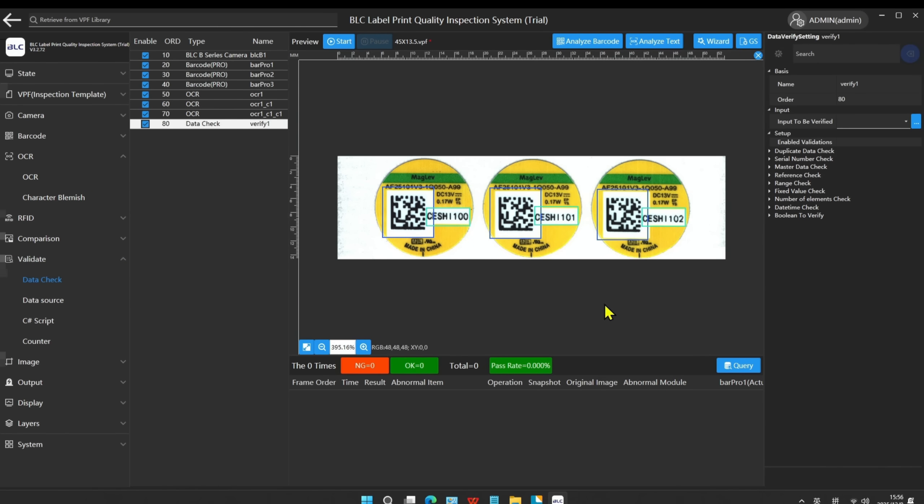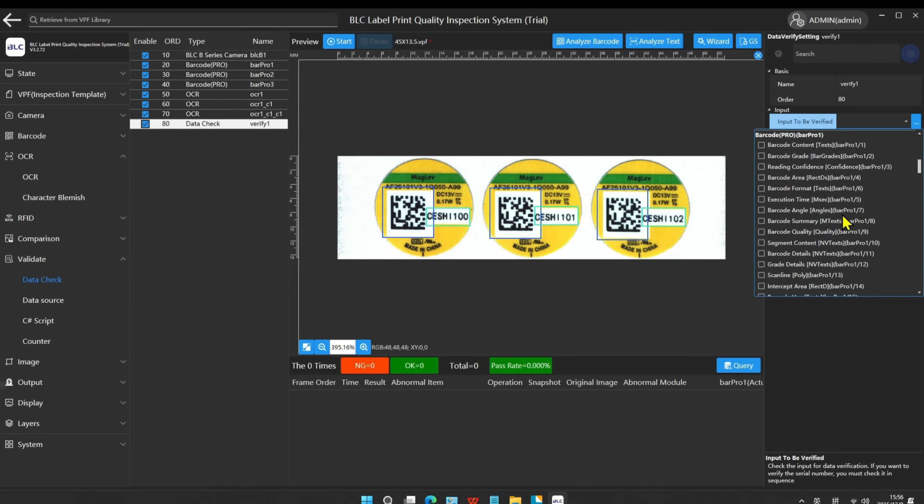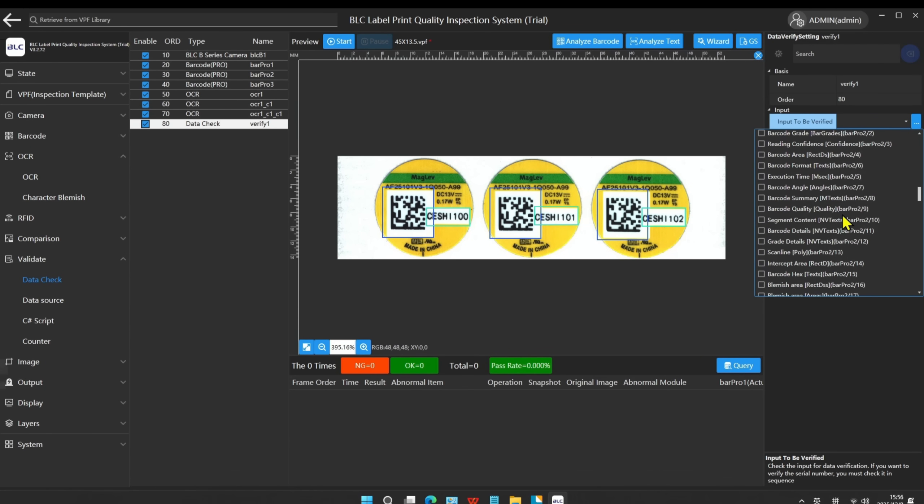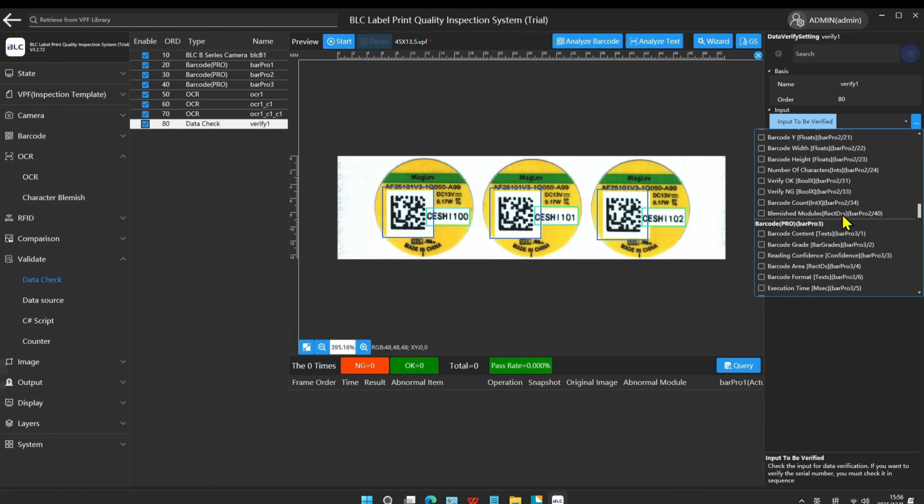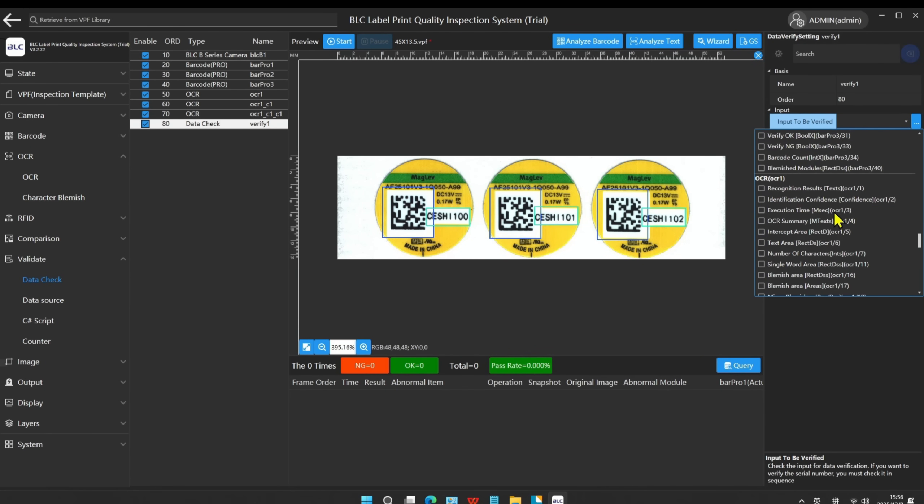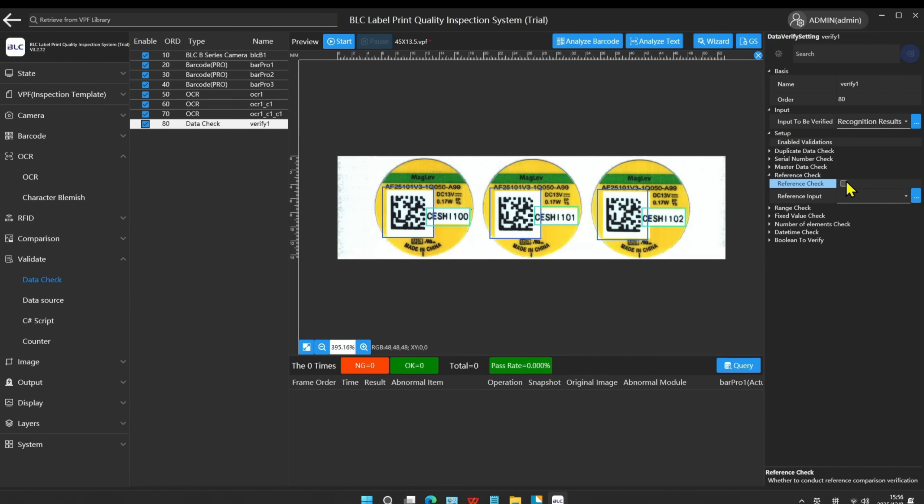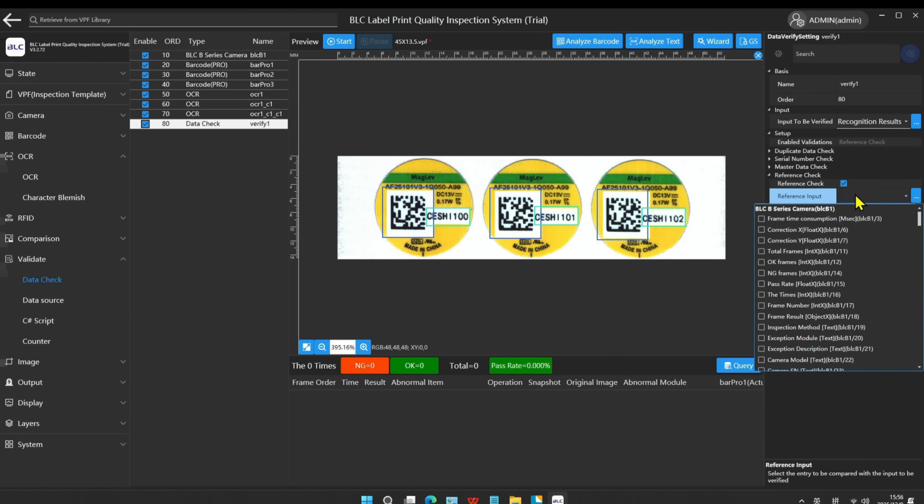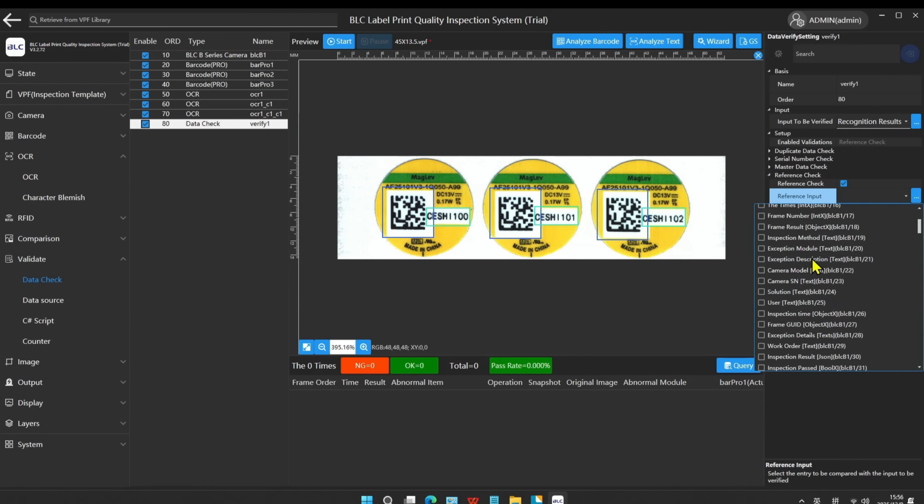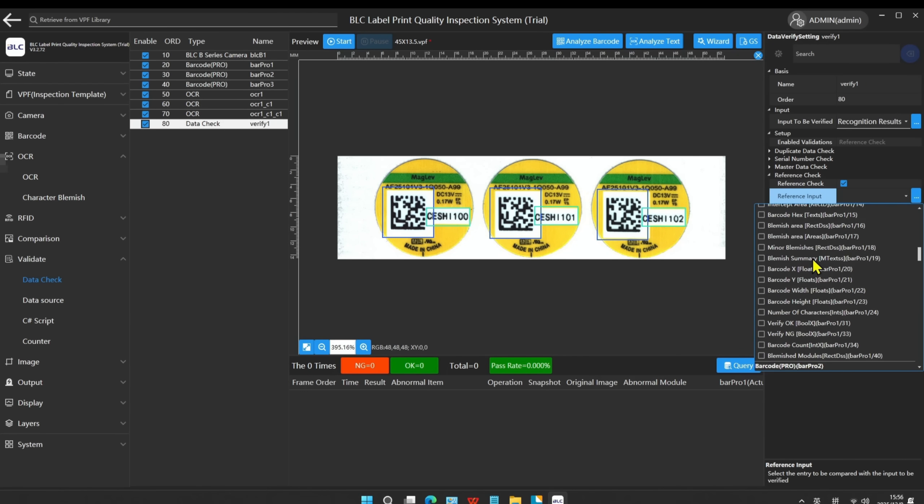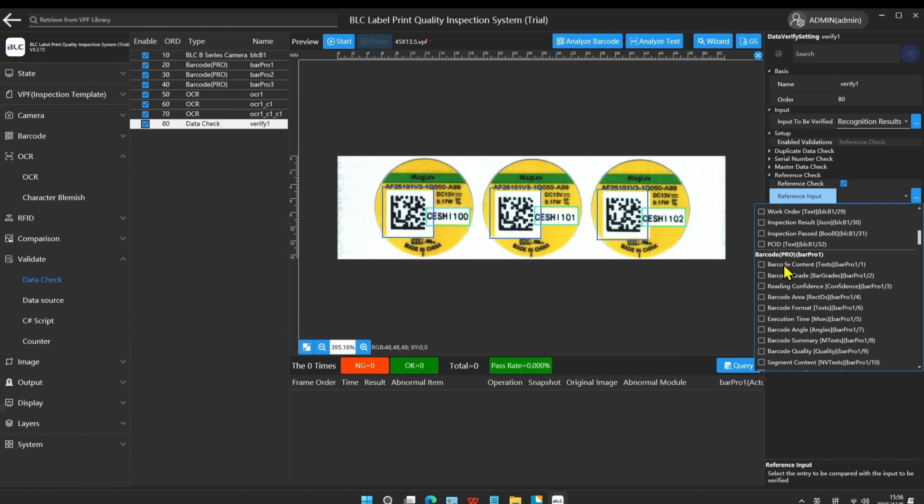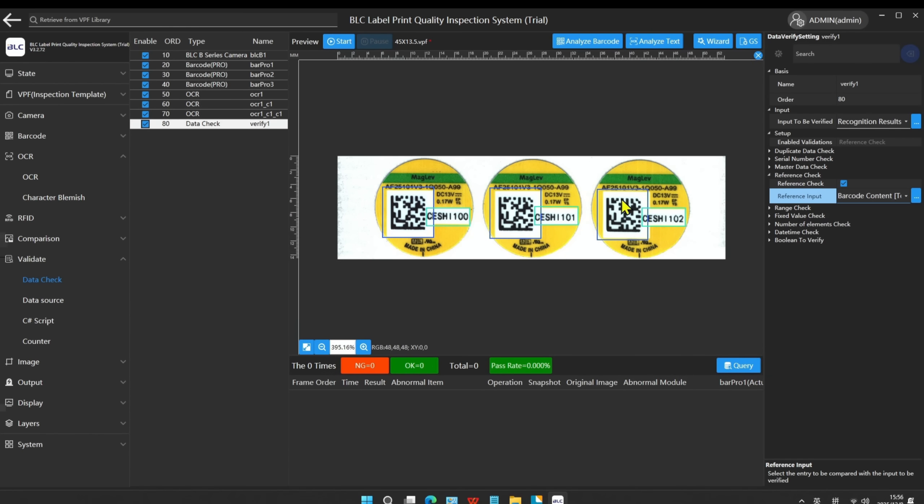For input to be verified, we choose the OCR recognition result. Enable the reference check and choose the barcode content as the reference input. And repeat these operations for the other two barcodes.